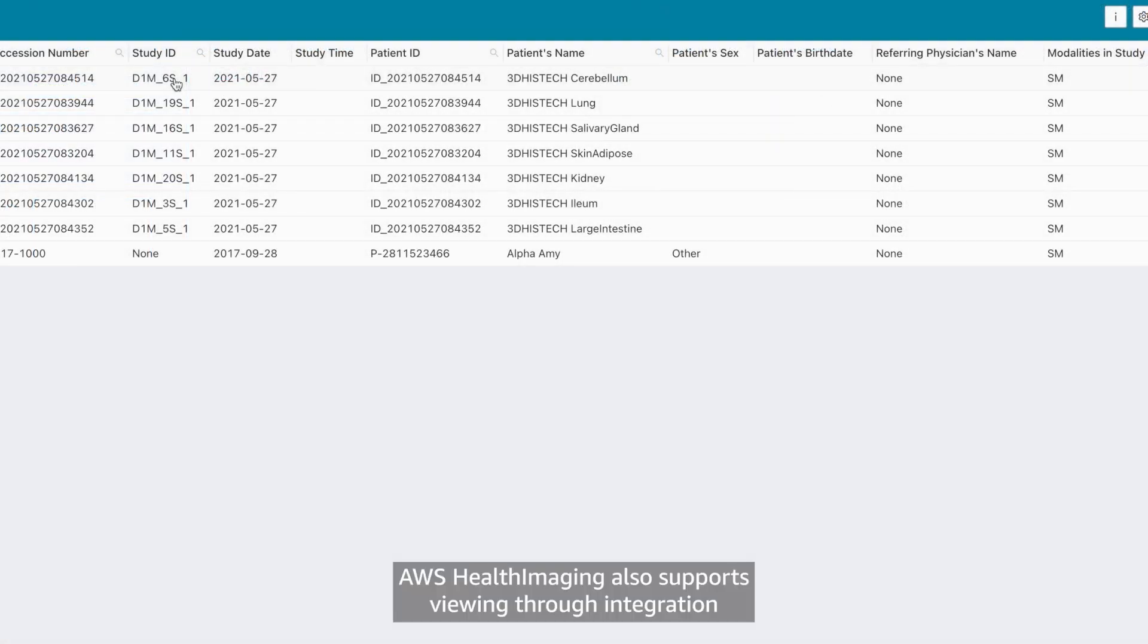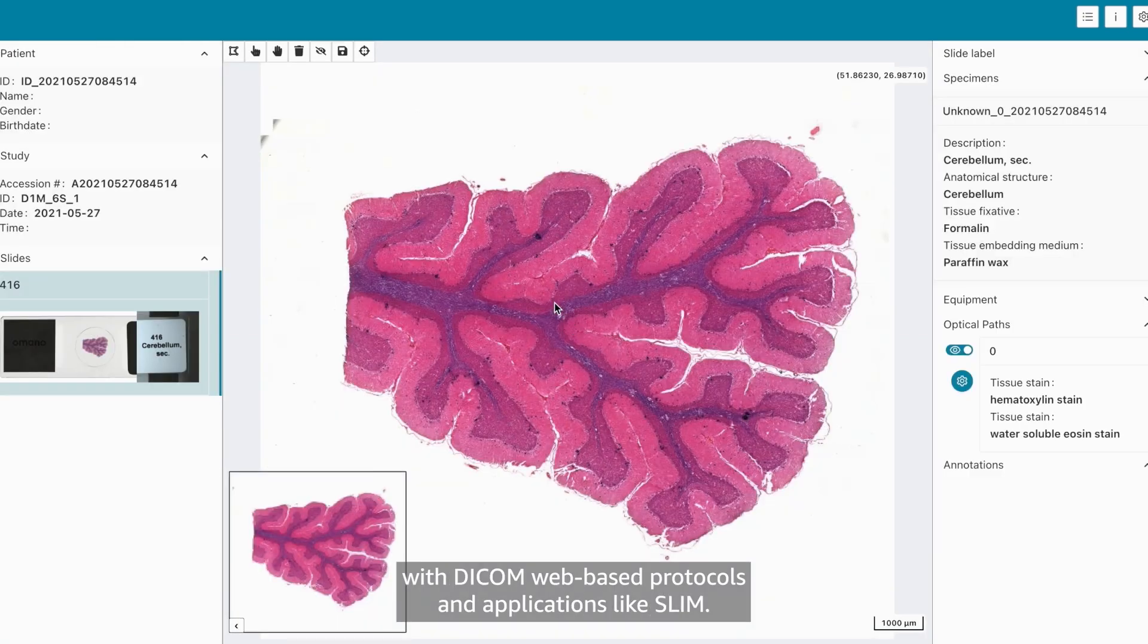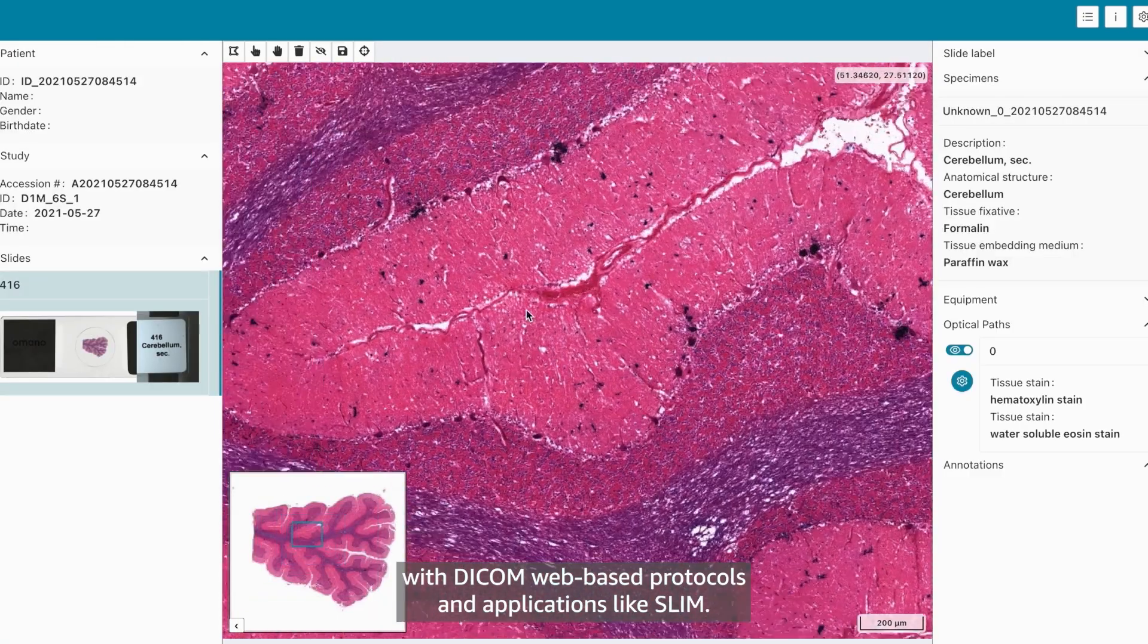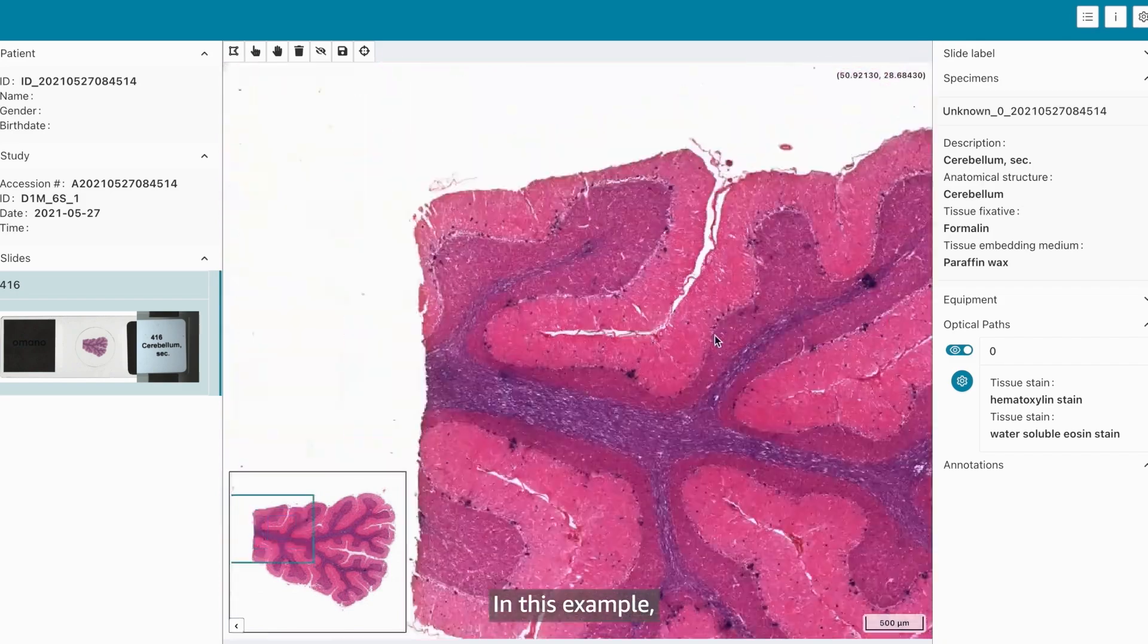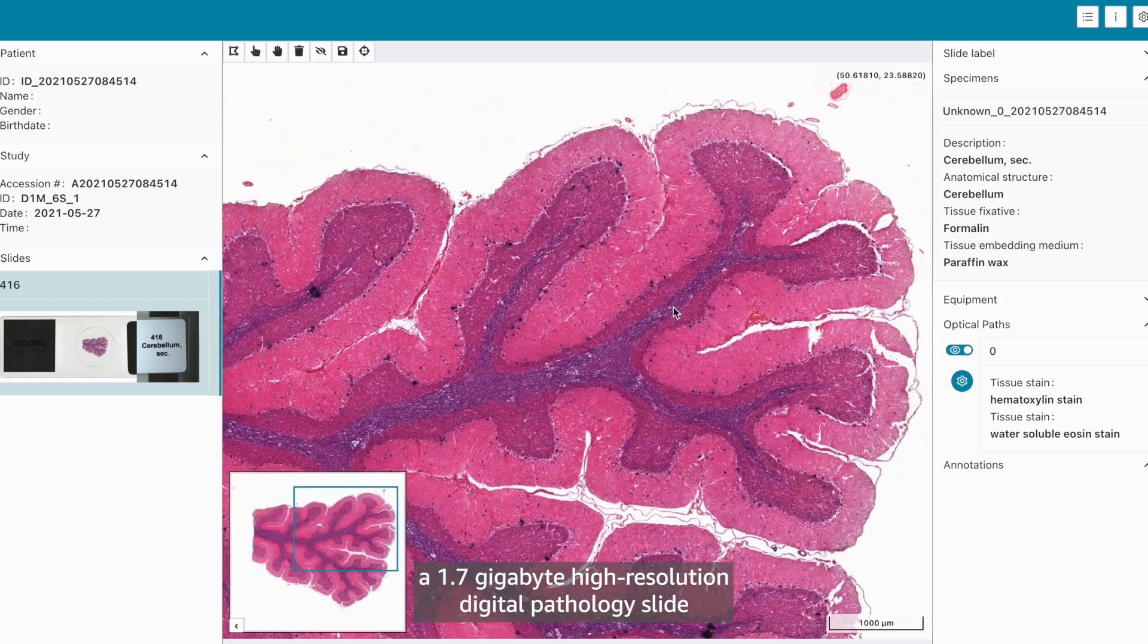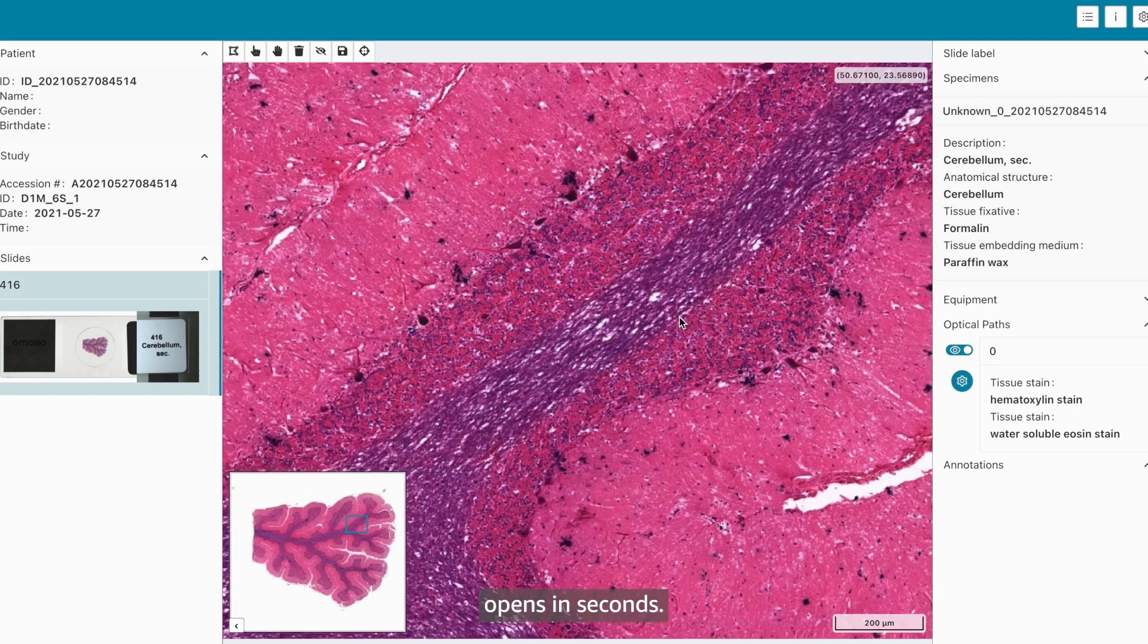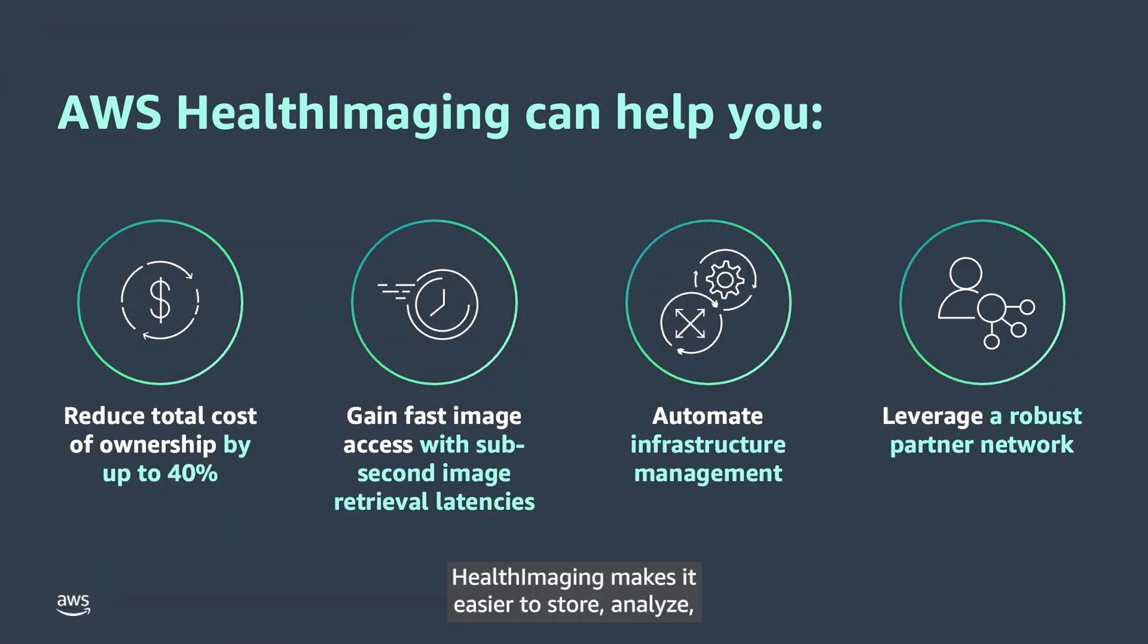AWS Health Imaging also supports viewing through integration with DICOM web-based protocols and applications like SLIM. In this example, a 1.7 gigabyte high-resolution digital pathology slide opens in seconds. Health Imaging makes it easier to store, analyze, and share medical images in the cloud at a petabyte scale.